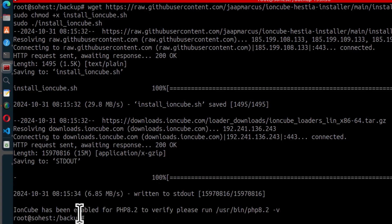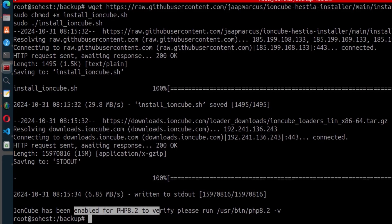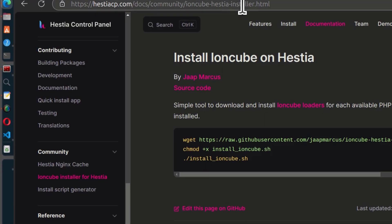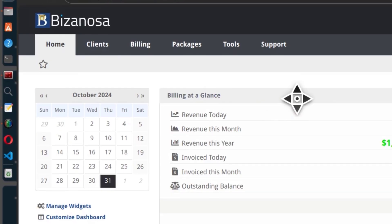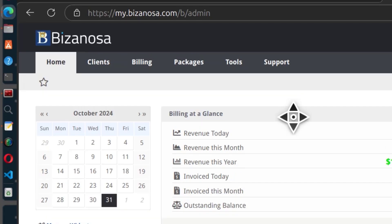And now, IonCube is enabled for PHP 8.2. So if I come back here and I refresh, there you go, IonCube Loader is now working.